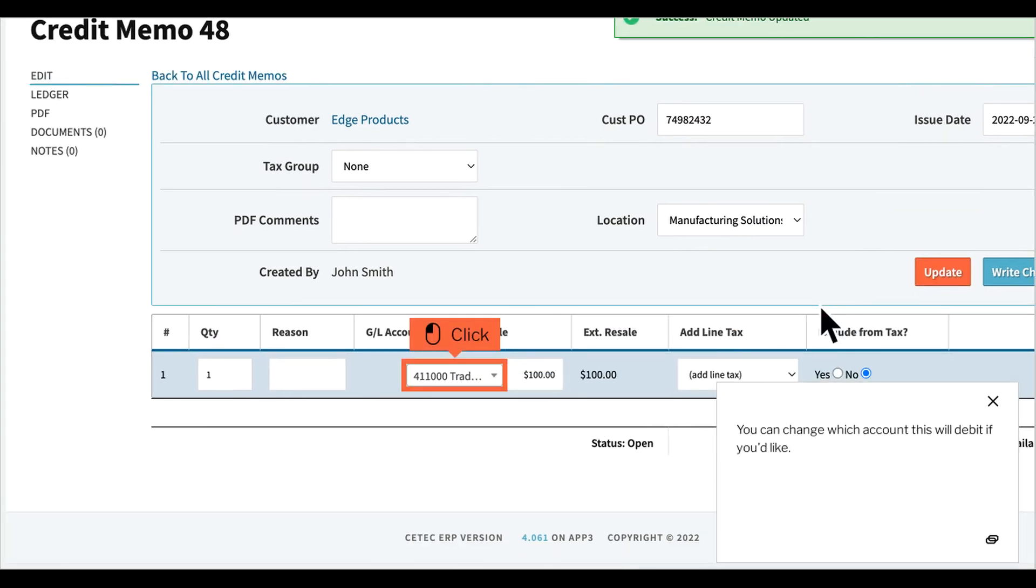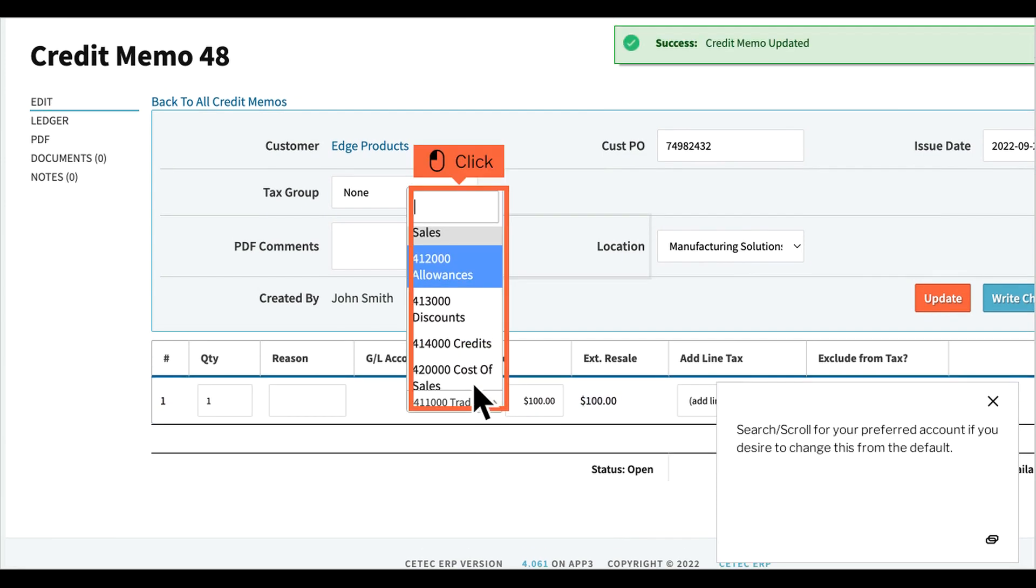You can change which account this will debit, if you'd like. Search or scroll for your preferred account if you desire to change this from the default.